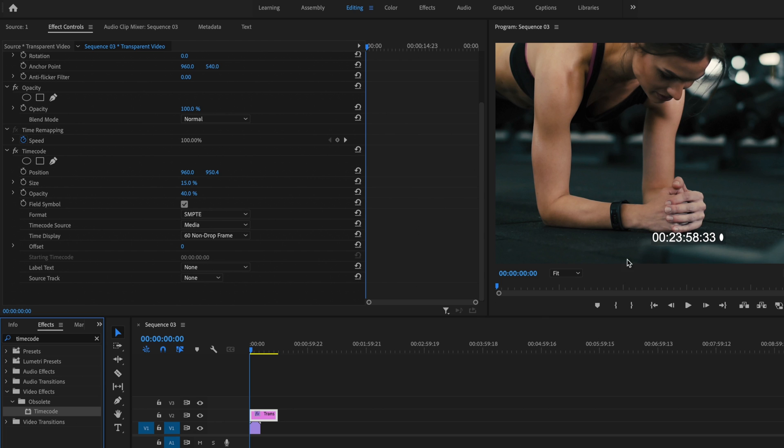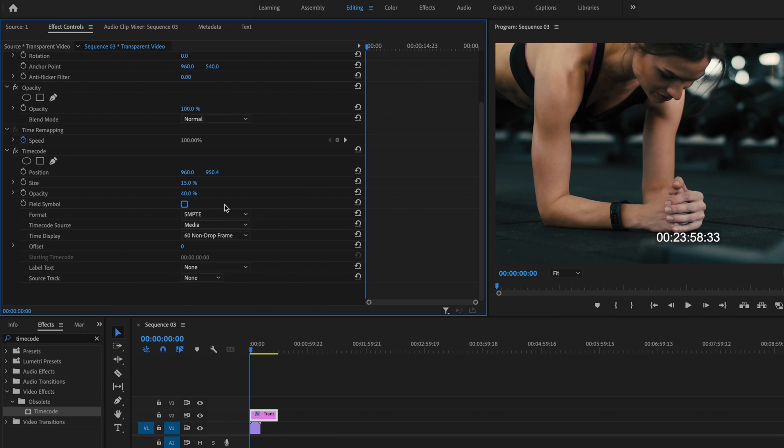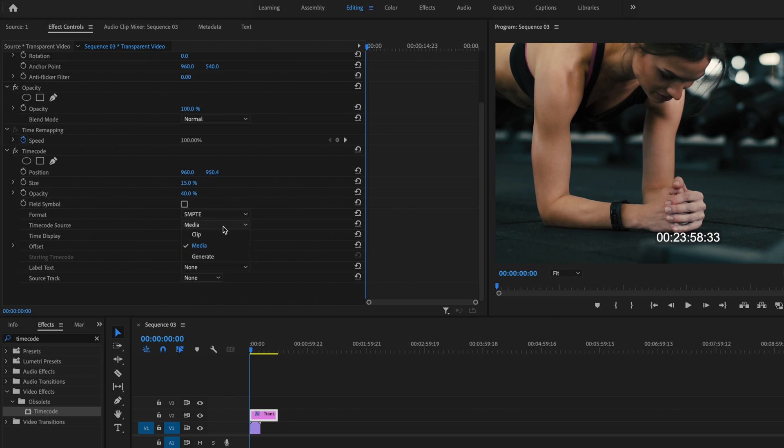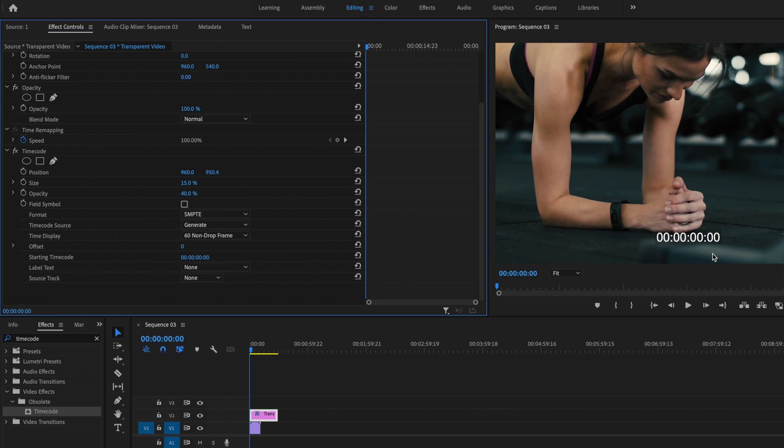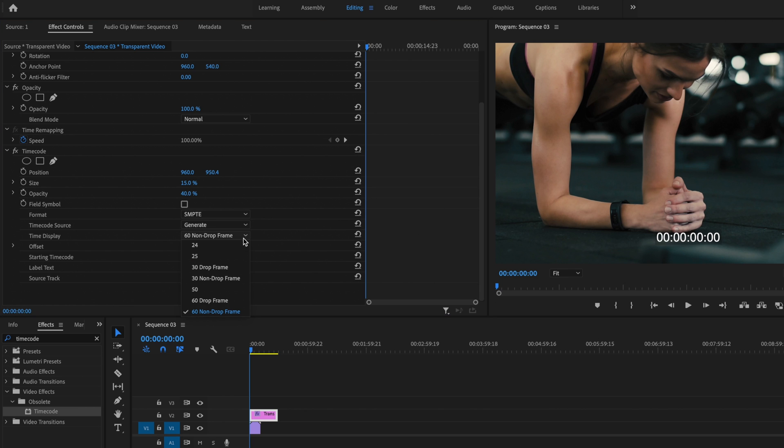The first thing I want to remove is this little dot here. So I'm going to remove the field symbol by unchecking this box. Then I want to make sure the format is set to SMPTE. Timecode source should be set to generate. So that's going to start everything from the very beginning. And then time display needs to be set to whatever frame rate your video is. Mine's 24, so I'm going to set it to 24.